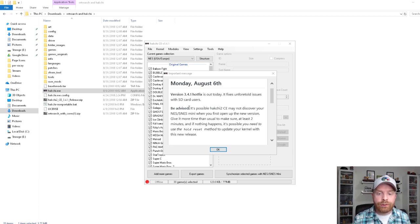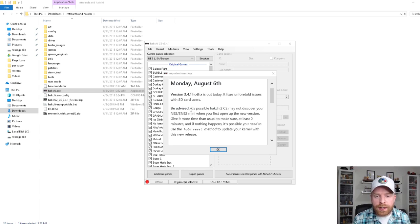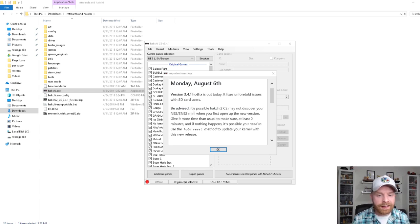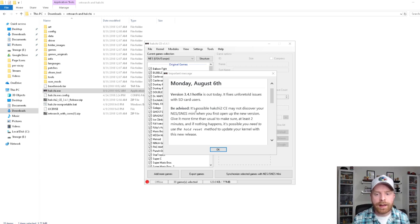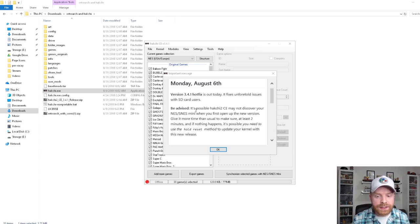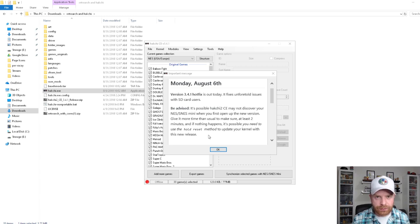When you first open the new version, give it more time than usual to make sure at least two minutes, and if nothing happens, it's possible you need to use the hold reset method to update your kernel with this new release.